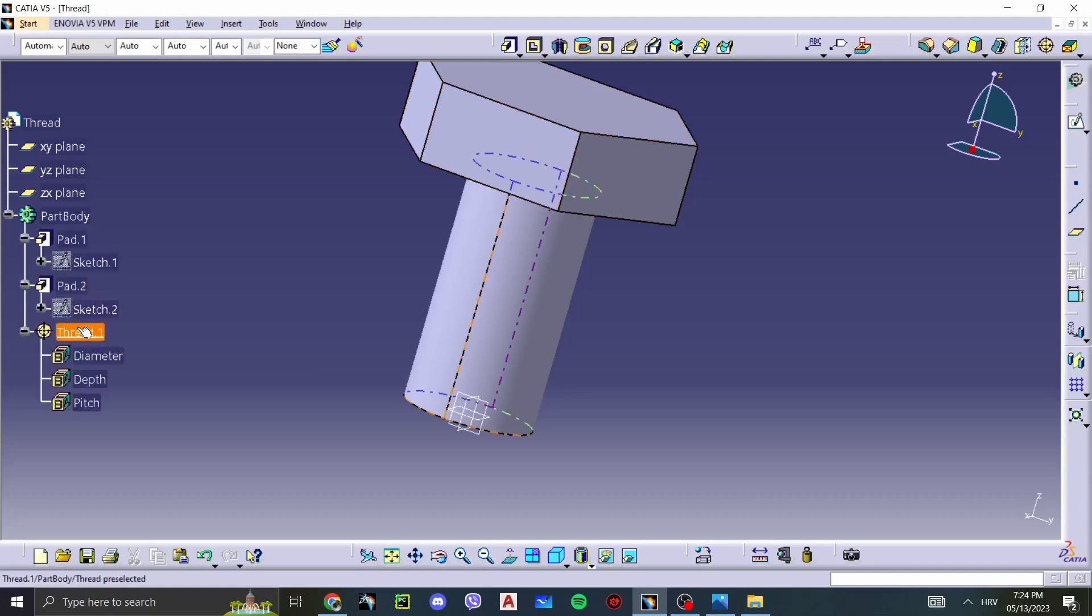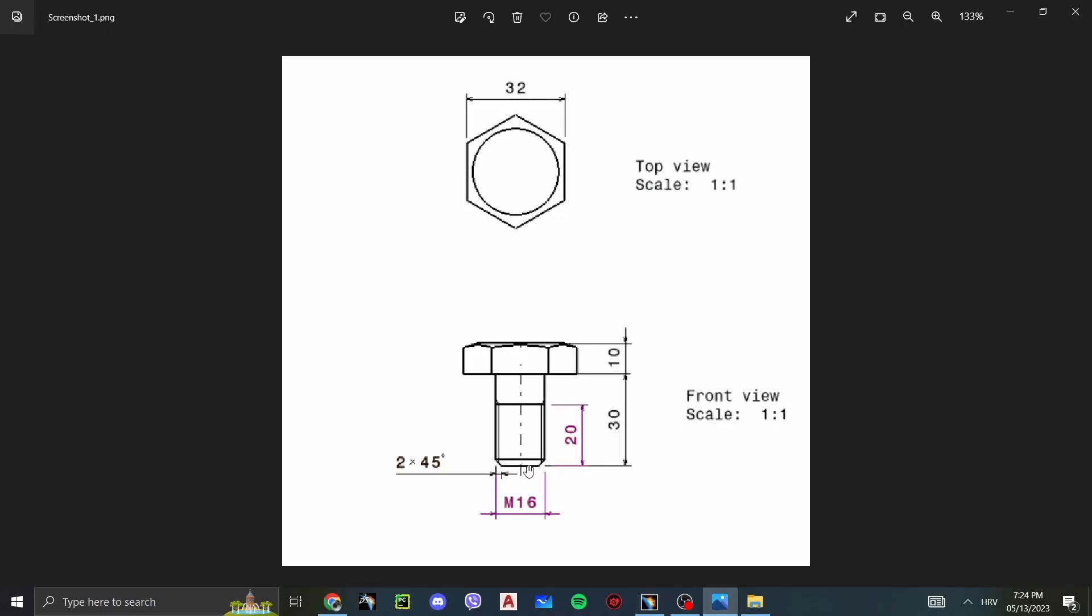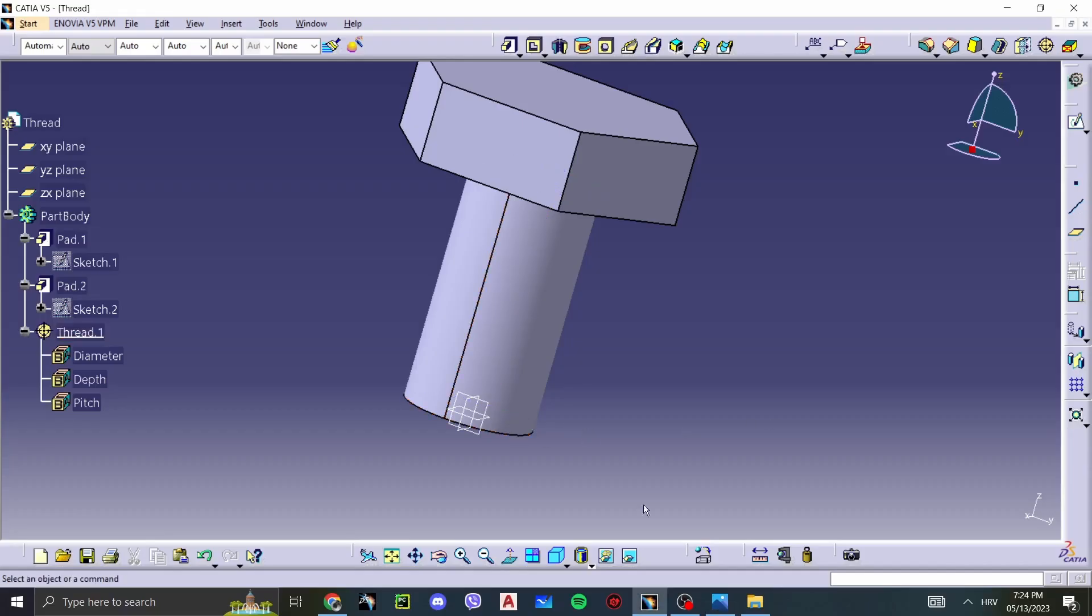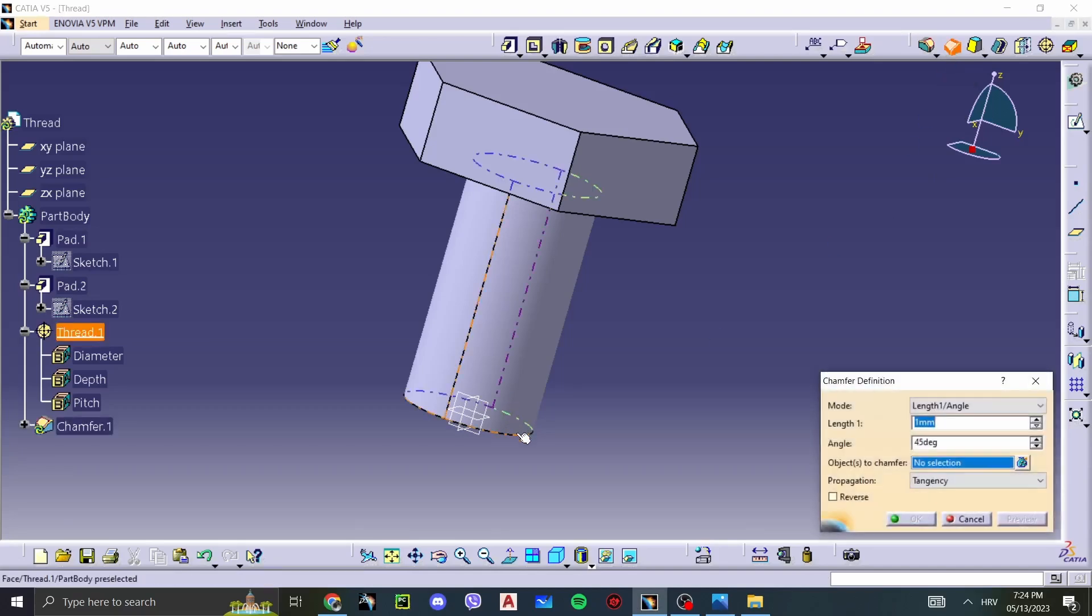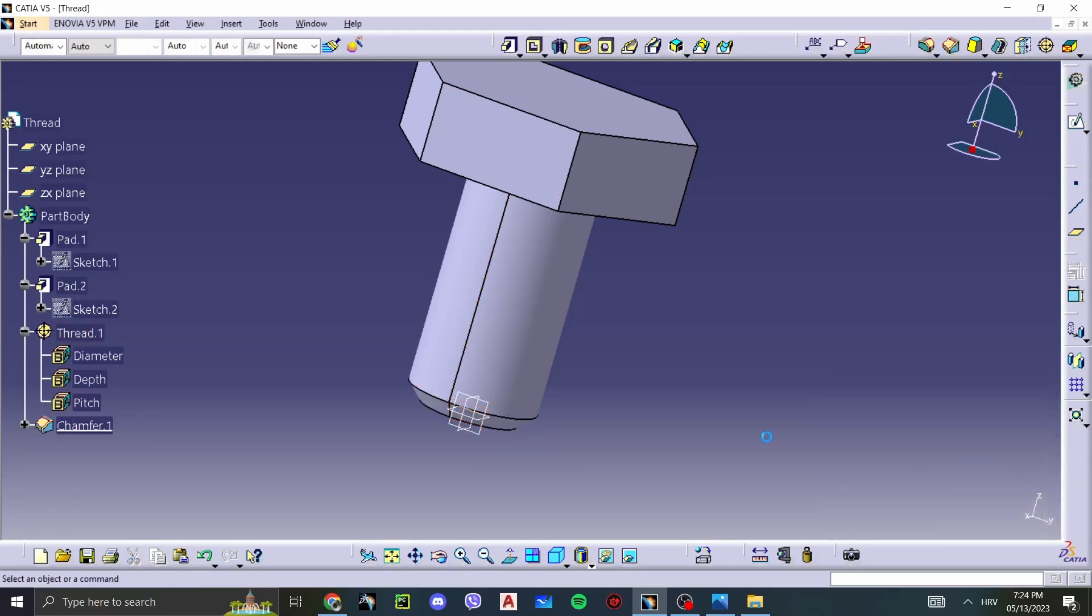If we look at this, we see that we have it. All that's left is some details like this. The easiest way to do this is this feature command here, Chamfer. Select our edge. We want it to be 2 millimeters at 45 millimeters. There we go.